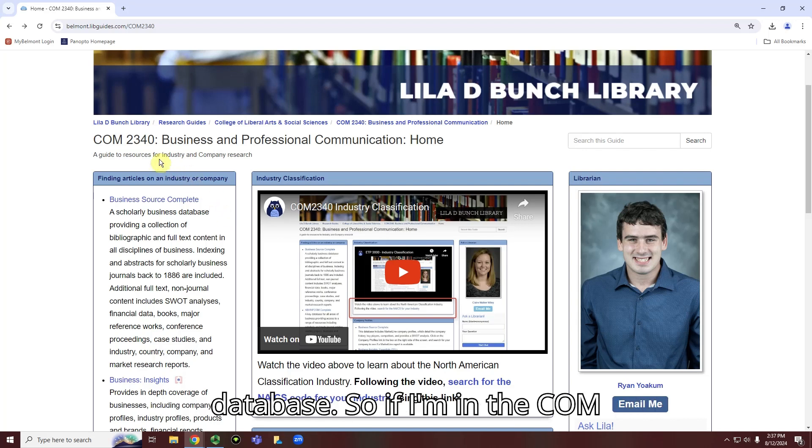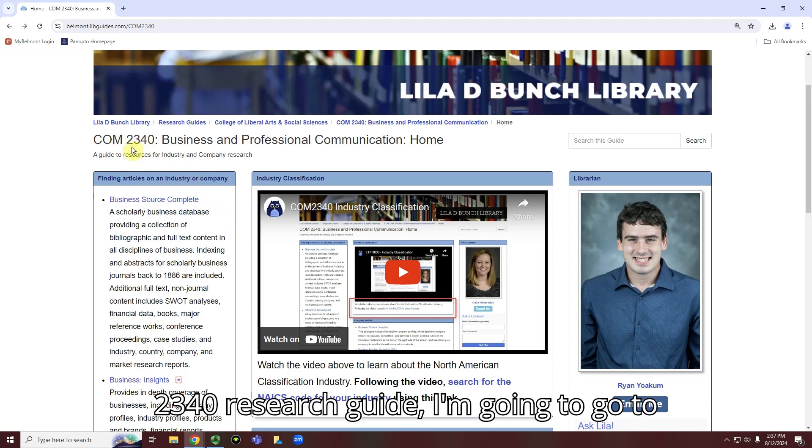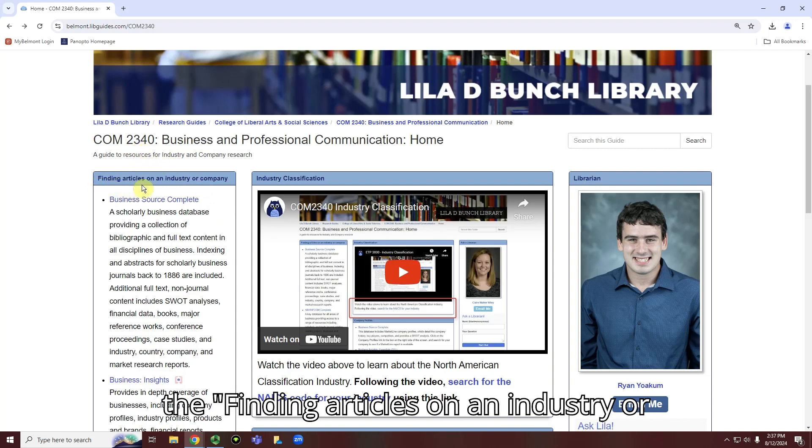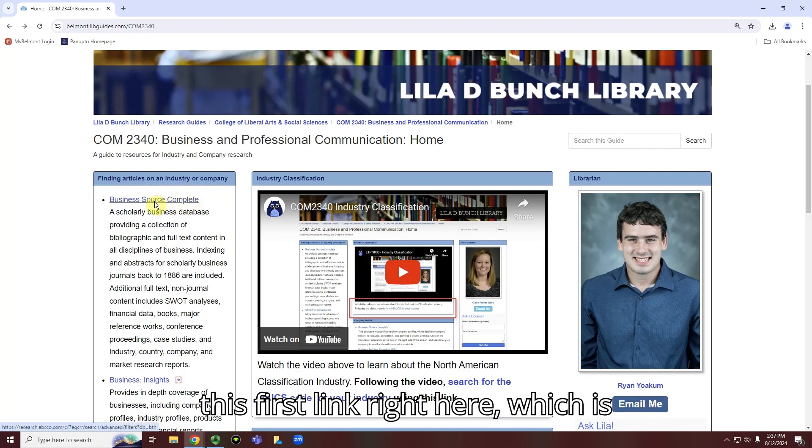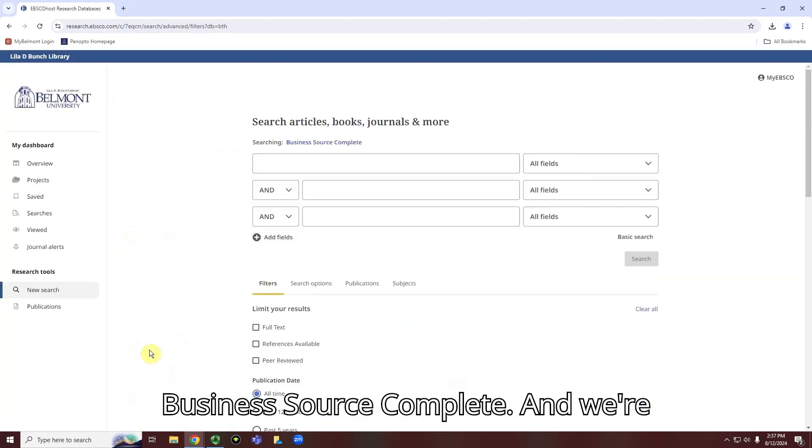So if I'm in the COM2340 Research Guide, I'm going to go to the Finding Articles on an Industry or Company box, and I'm going to click on this first link right here, which is Business Source Complete.